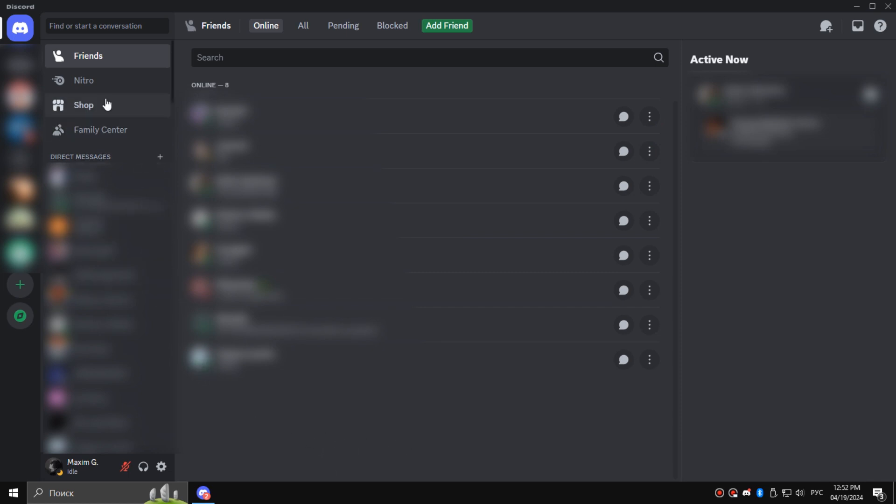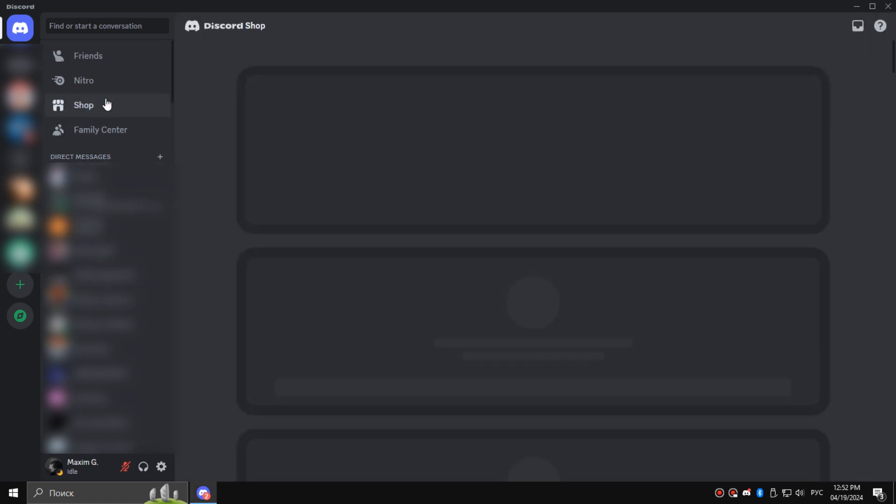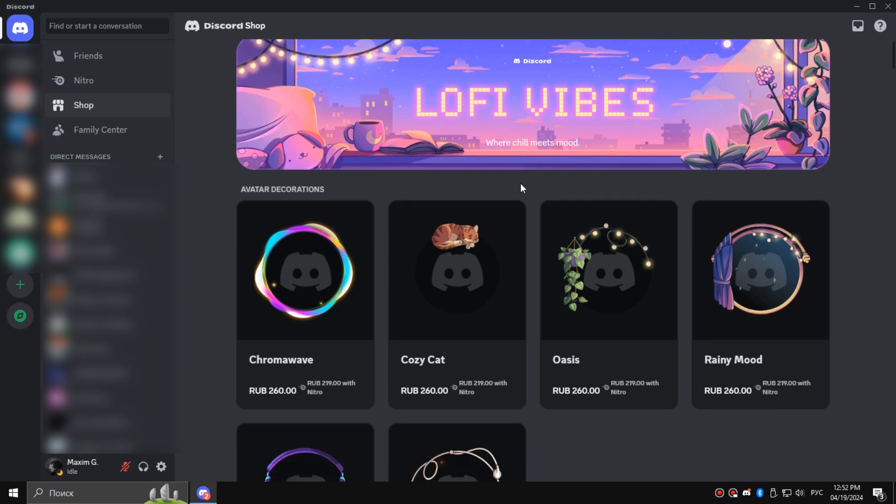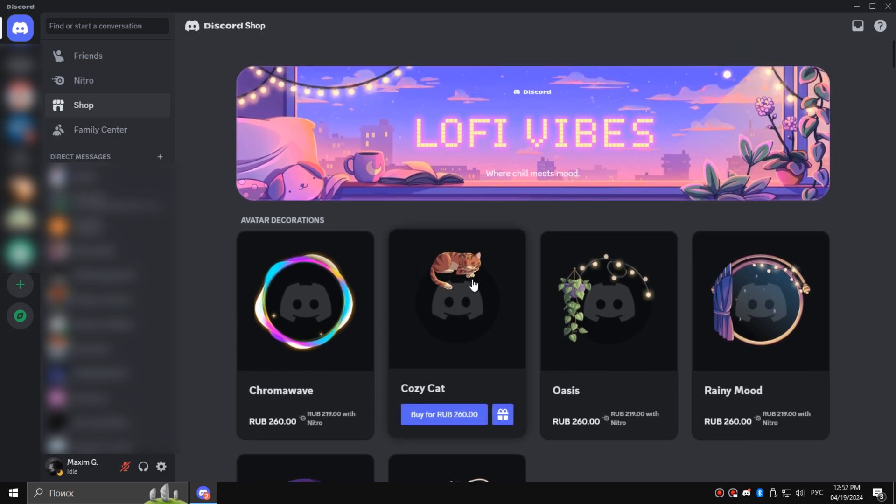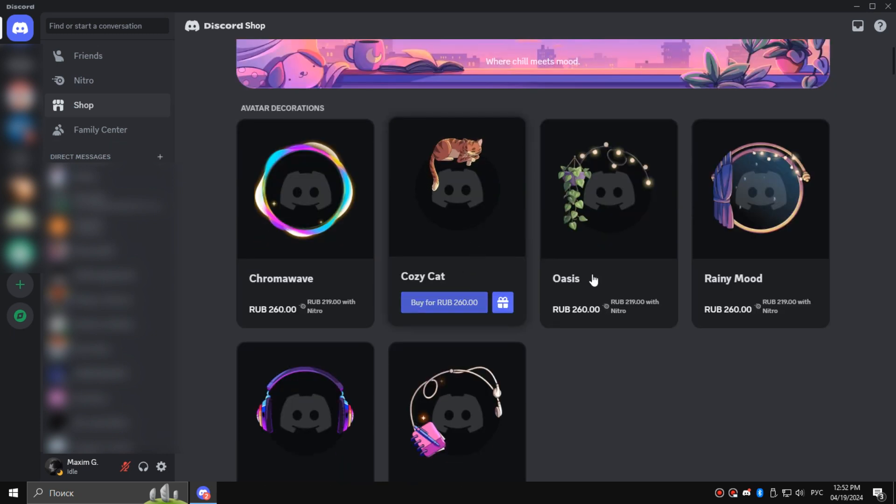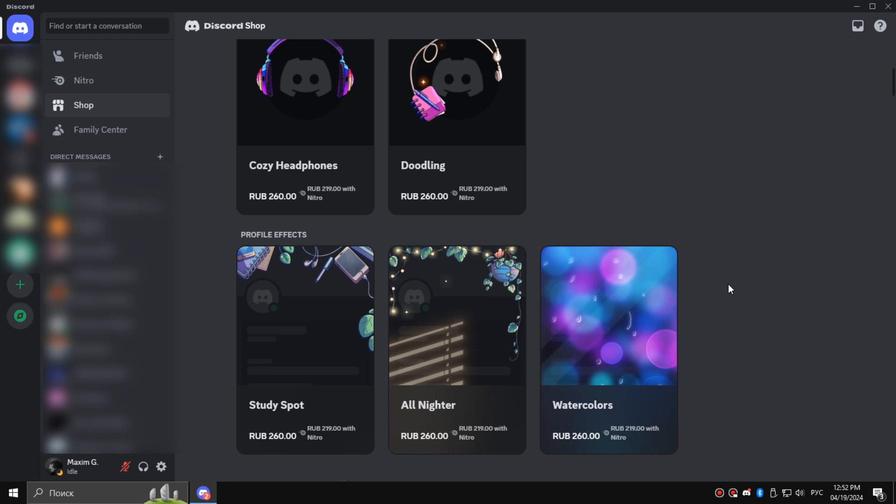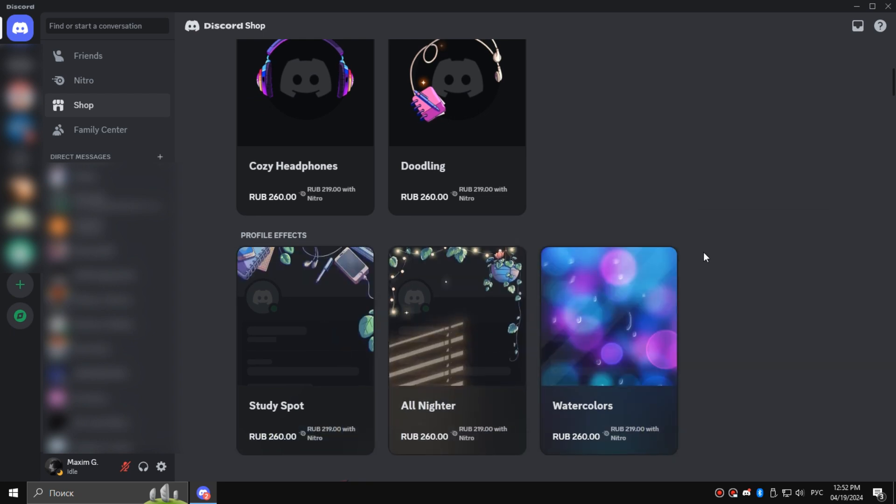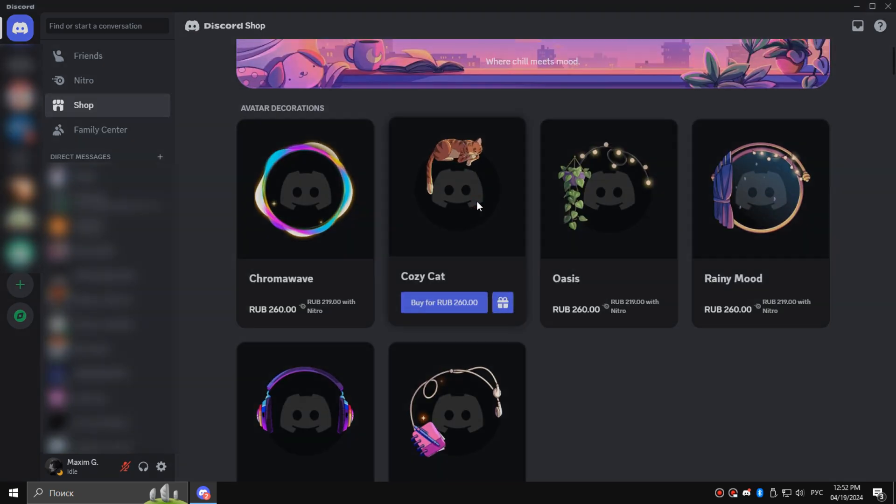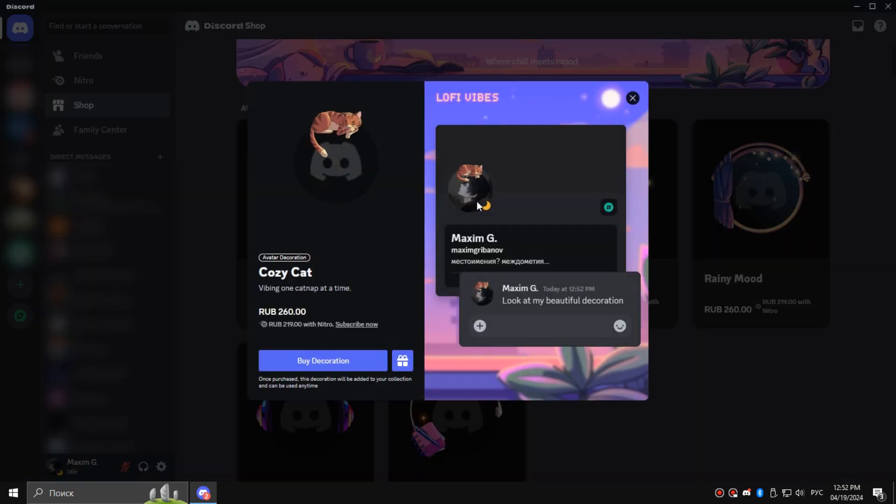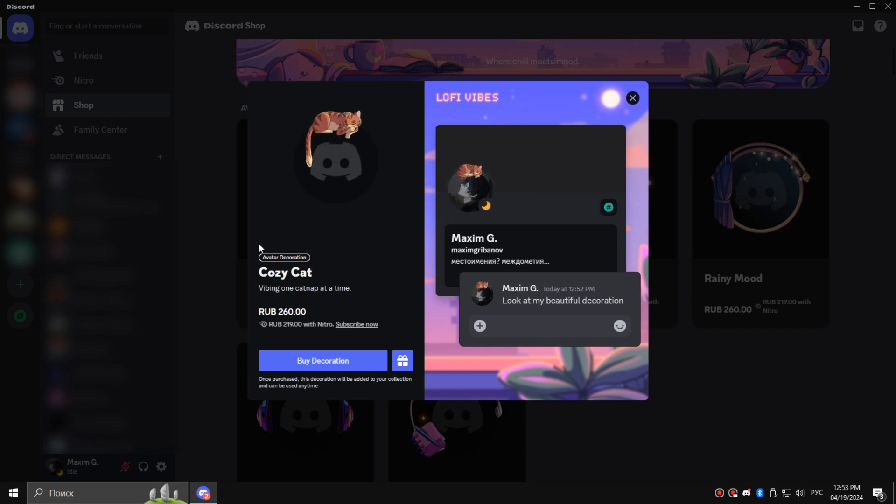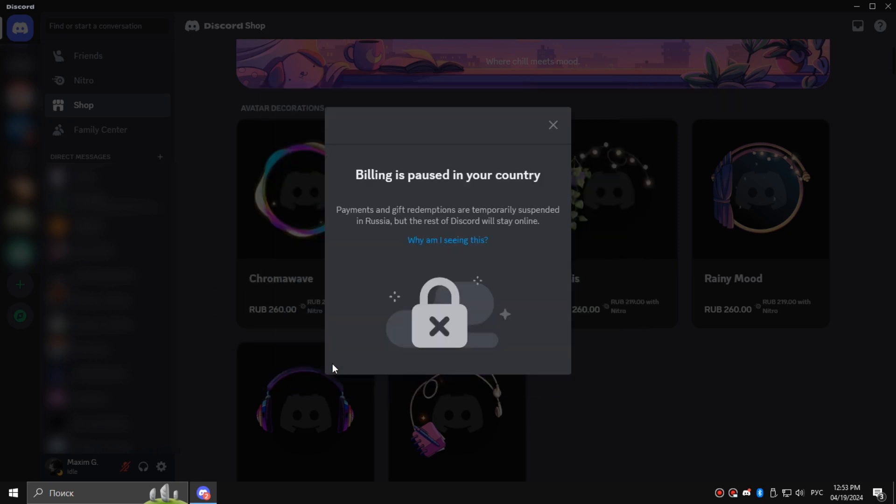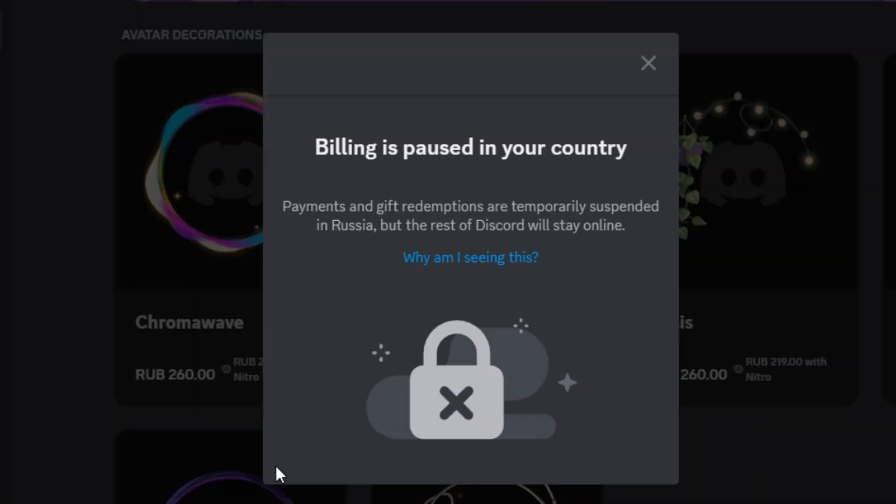I just wanted to explore the decorations that Discord is selling for their users and buy some of them. For example, I like this kitty on my avatar. But later I realized what happened. Thanks Discord.